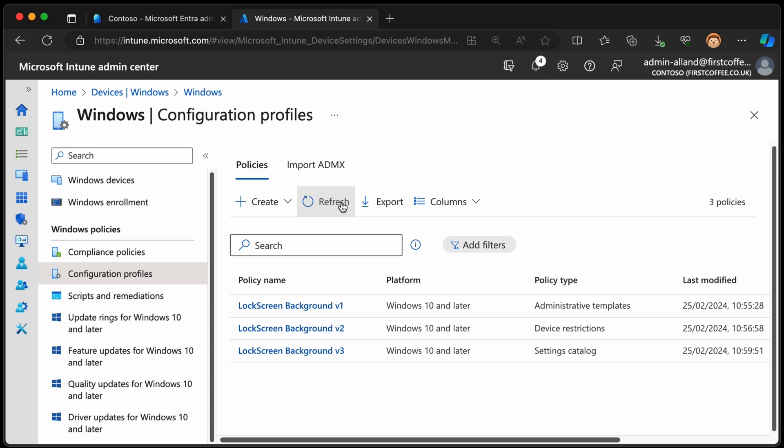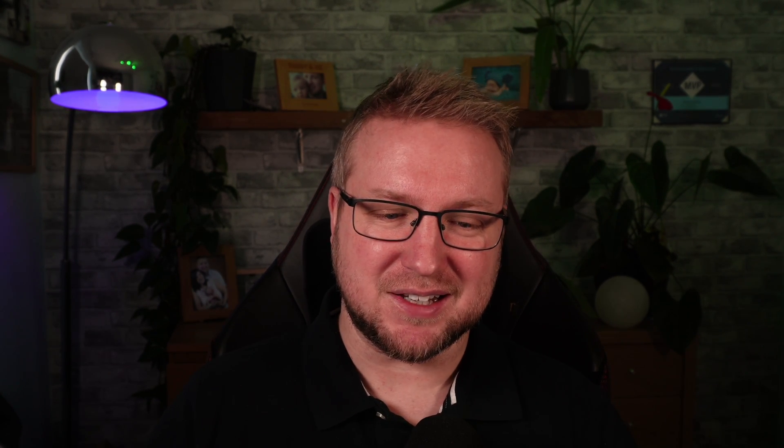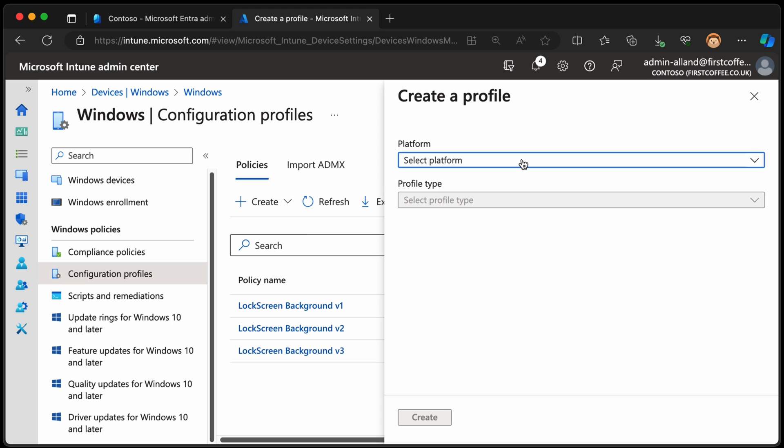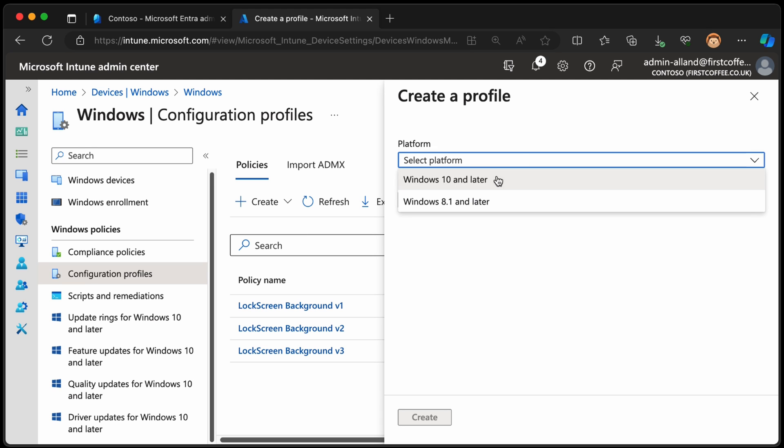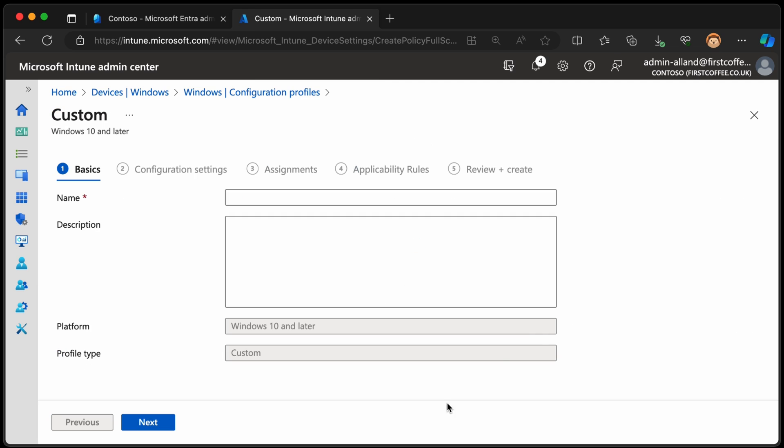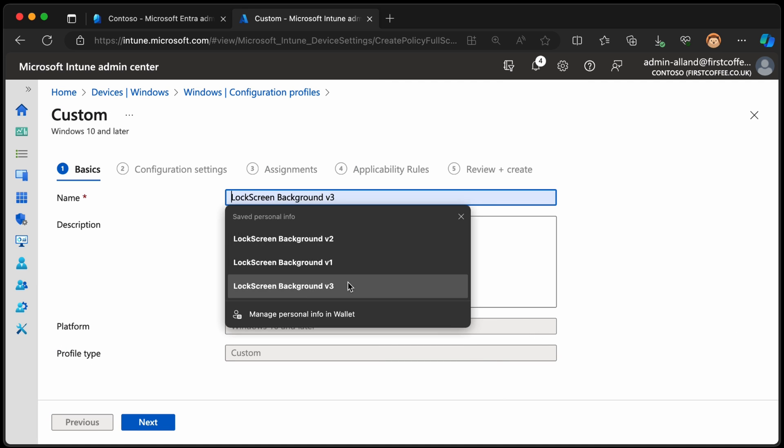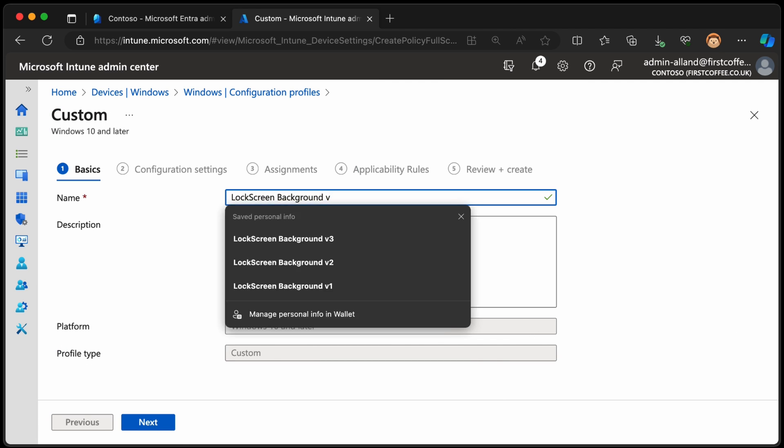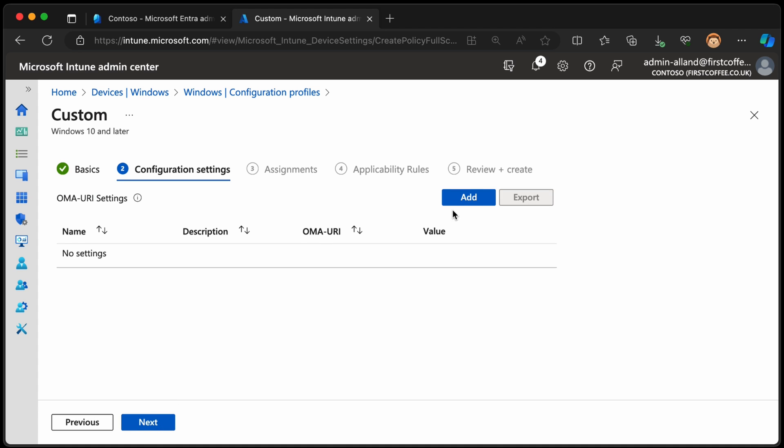And then we have our three possible ways of configuring the lock screen background. But that's not it. There is more. So what if we wanted to create it without using the interface at all, without having those ticky boxes available to us? Let's look at a more advanced or slow or cumbersome way of deploying this particular setting. We'll choose new policy, Windows 10 and later. This is a template. And I'm going to go with custom. We'll choose create. I'm going to call this lock screen background V4. We'll choose next.